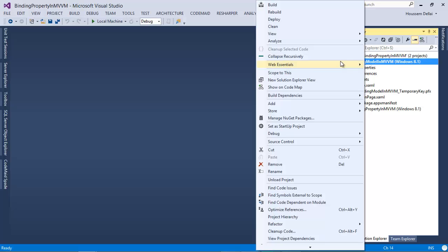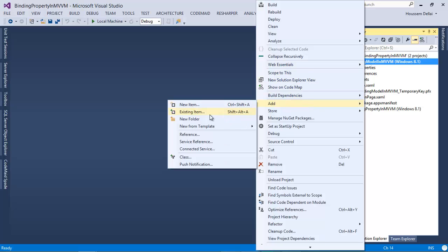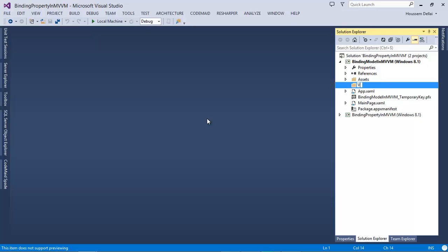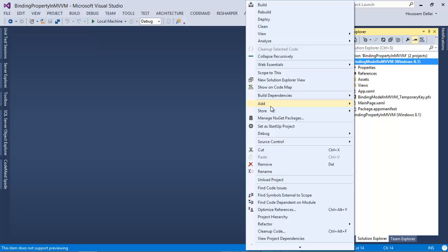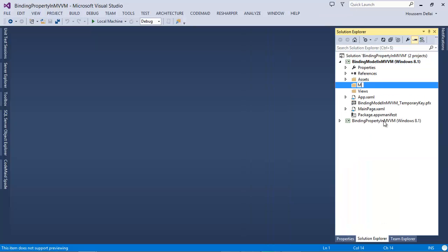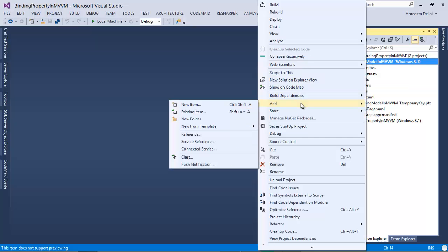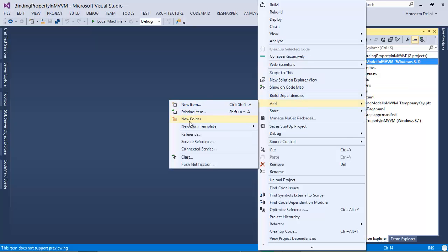For that, I'll start by creating the three folders. The first one is going to be called Views, the second folder is going to be called Models, and the third folder will be called ViewModels.